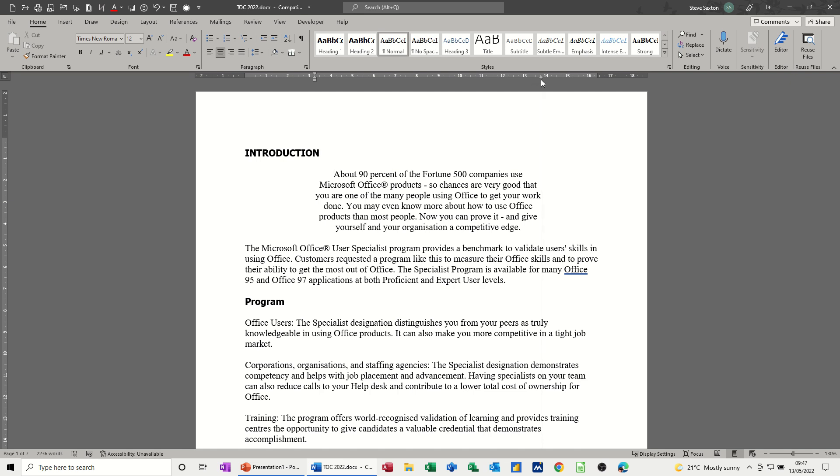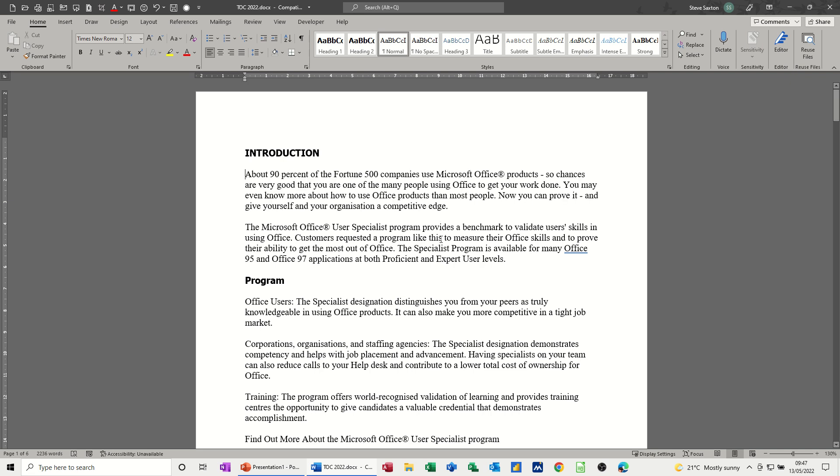It's centered between the two indents, and the indents are there on the right and there on the left. And again, if I do CTRL and Q, it will reset paragraph, took the indents off, and went left.